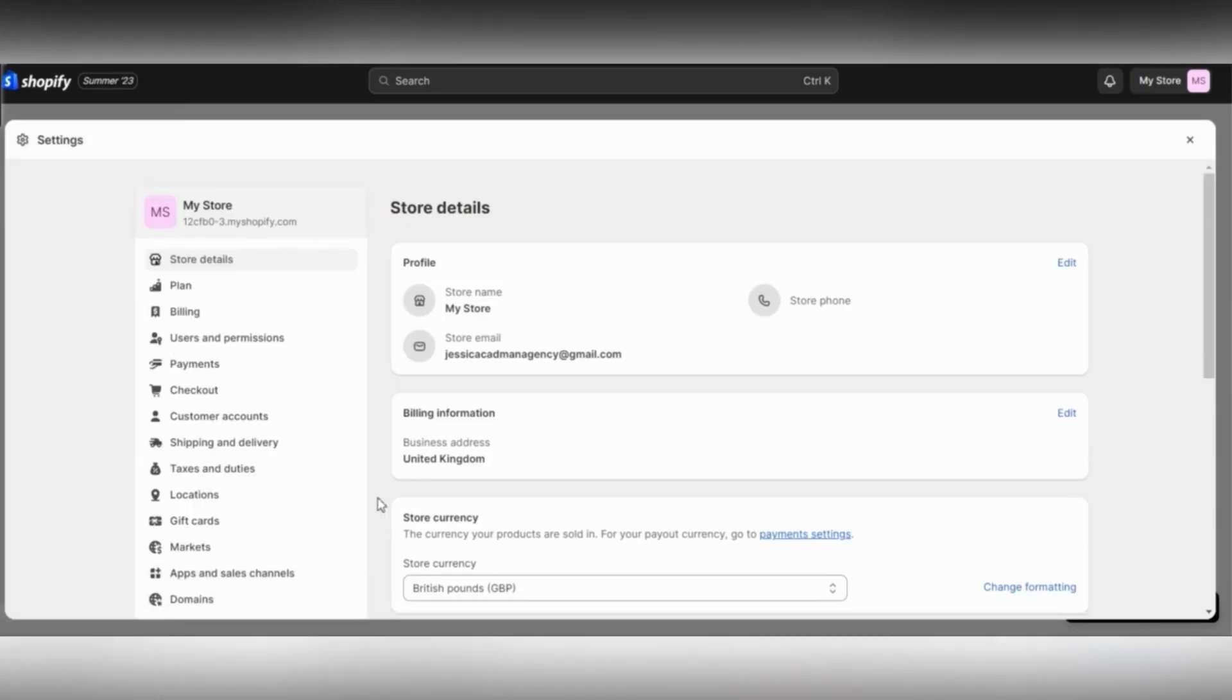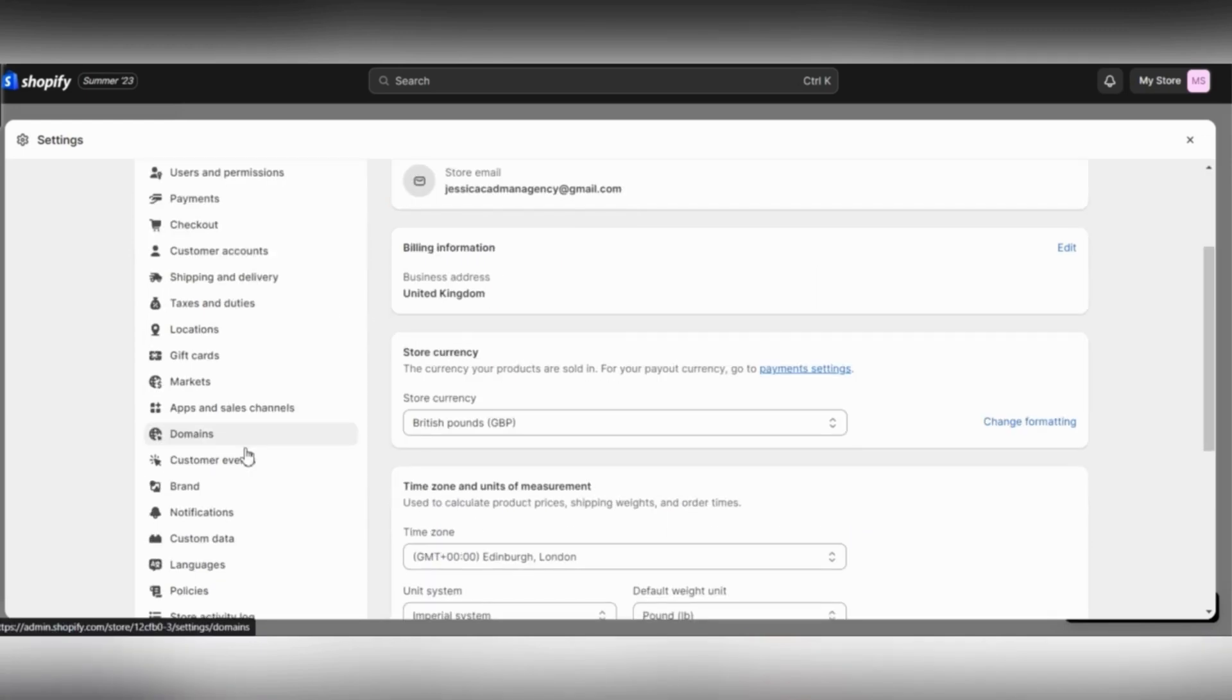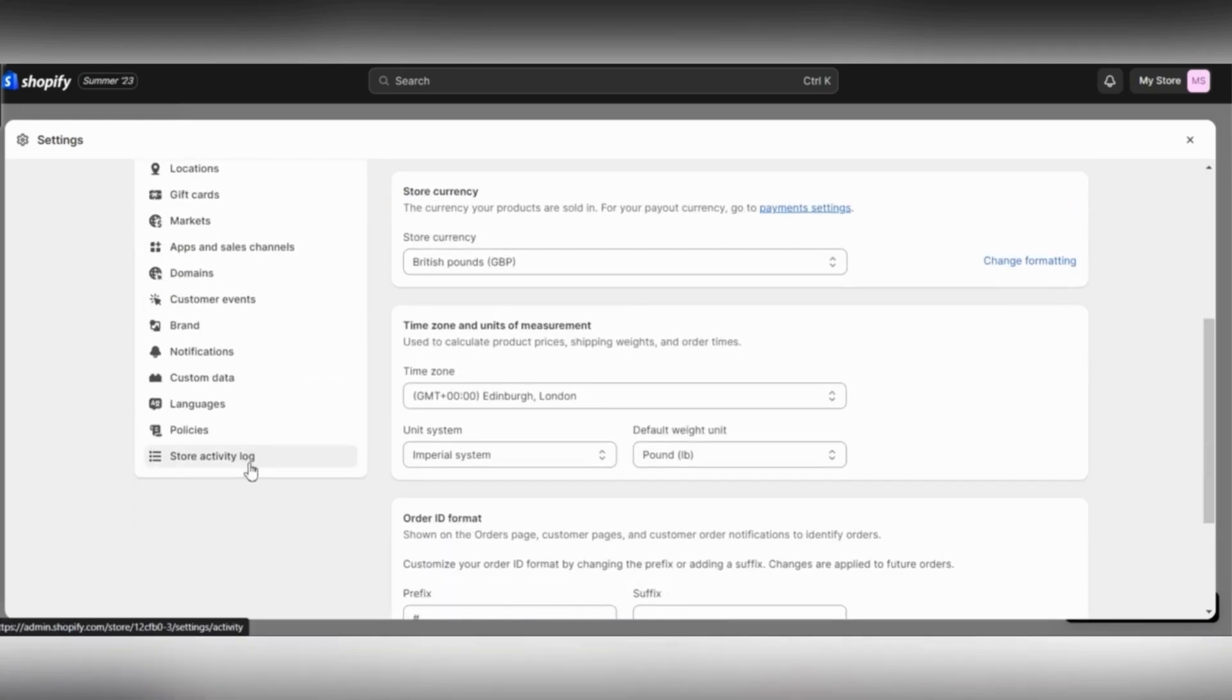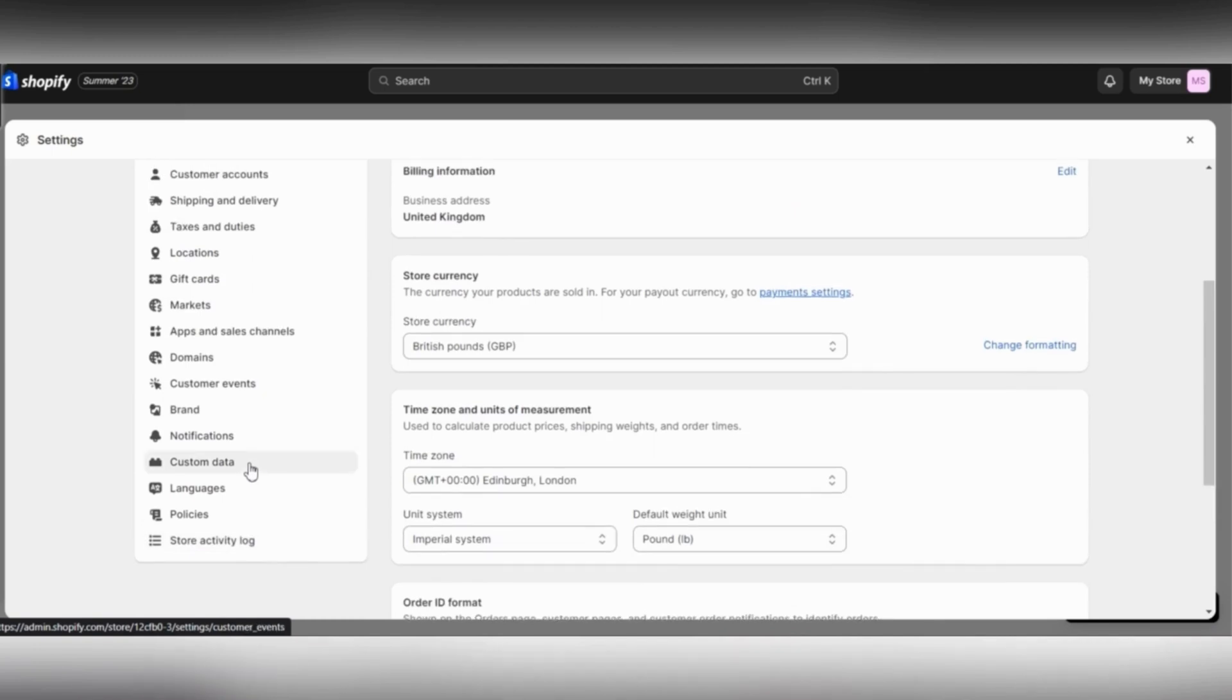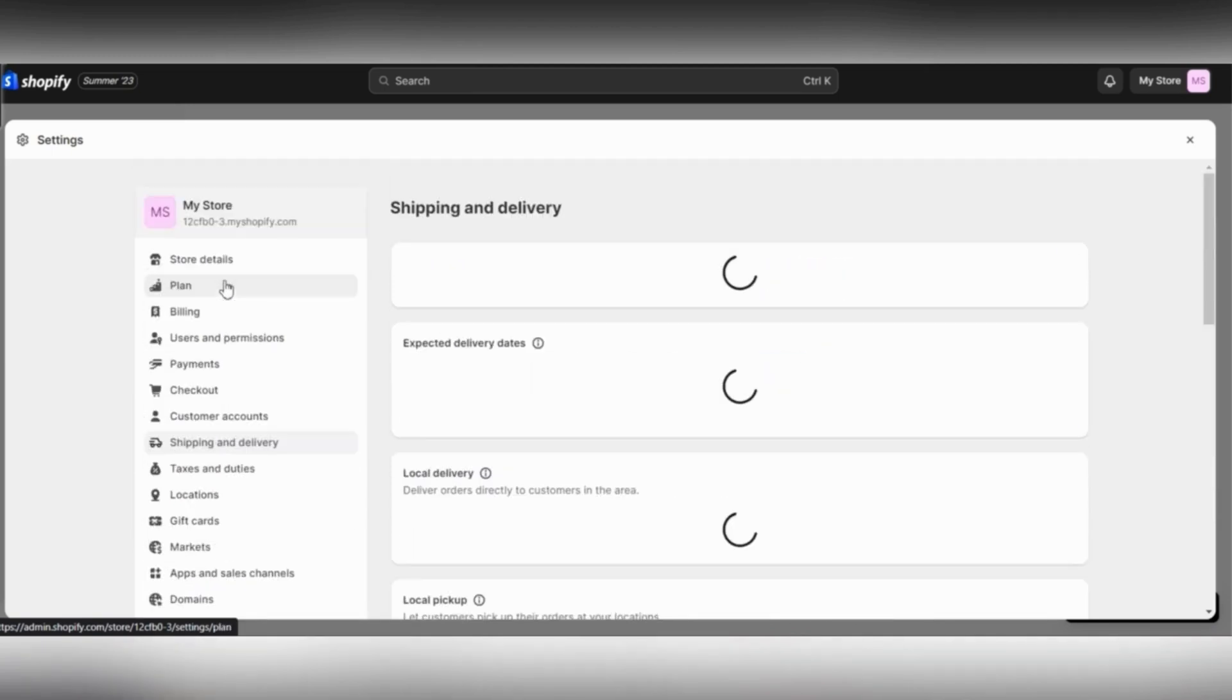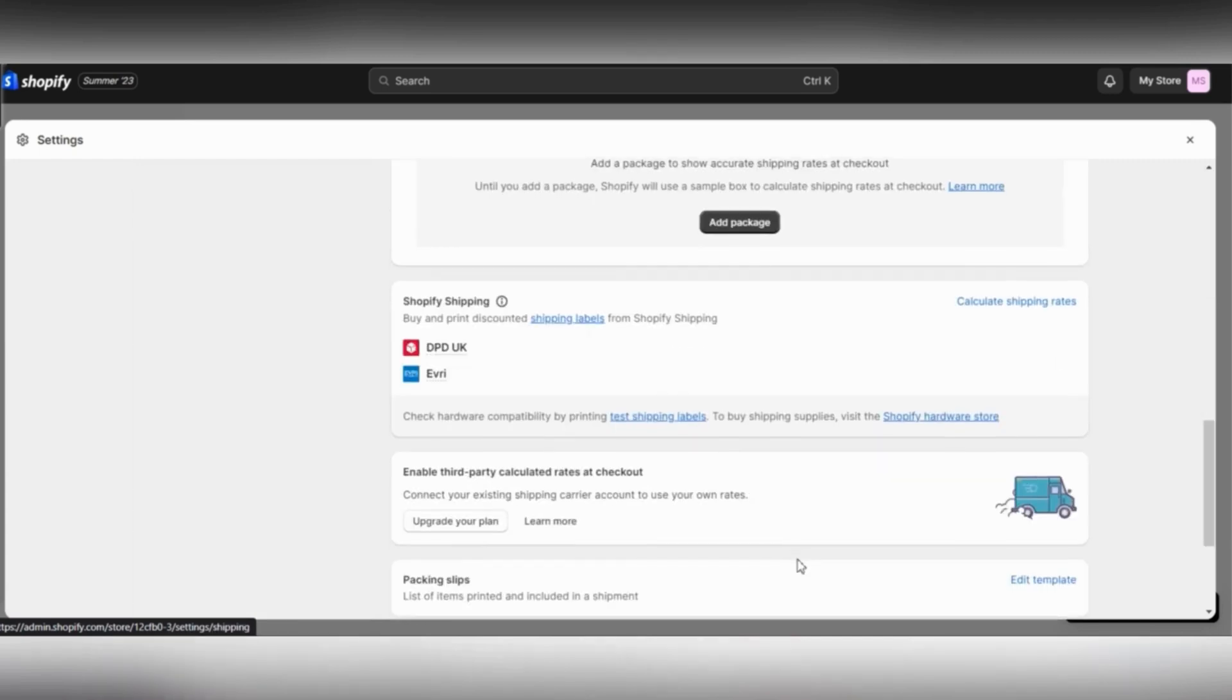Once you open the settings page, just scroll down until you find Shipping and Delivery. Once you find Shipping and Delivery, click on it. This will take you to shipping and delivery settings.